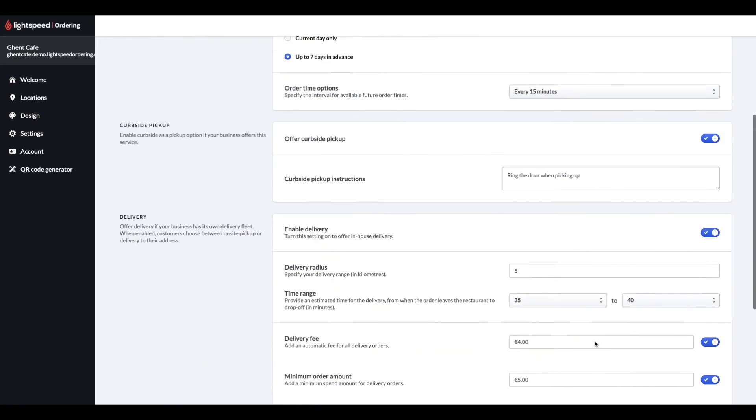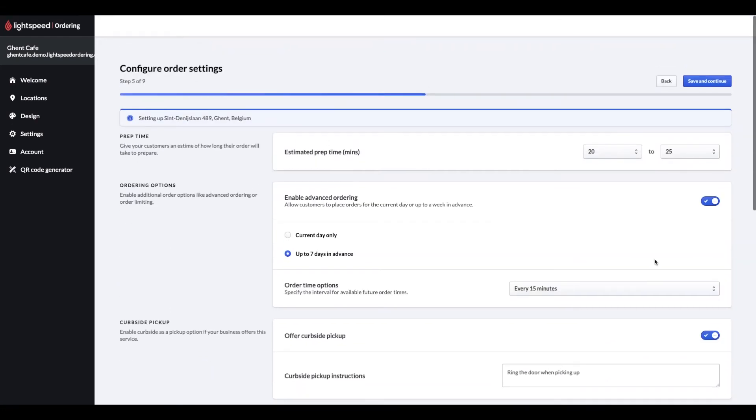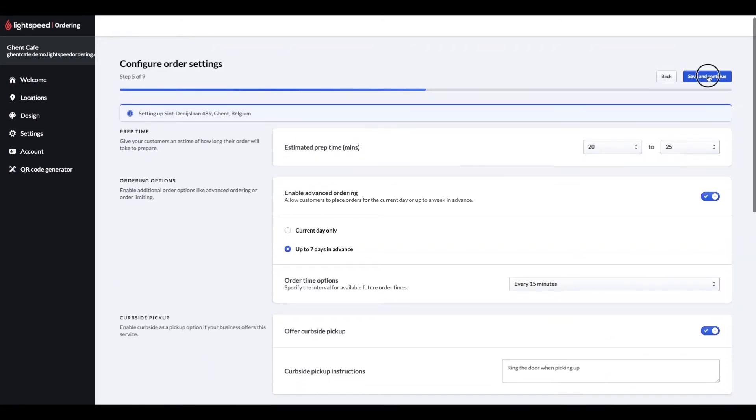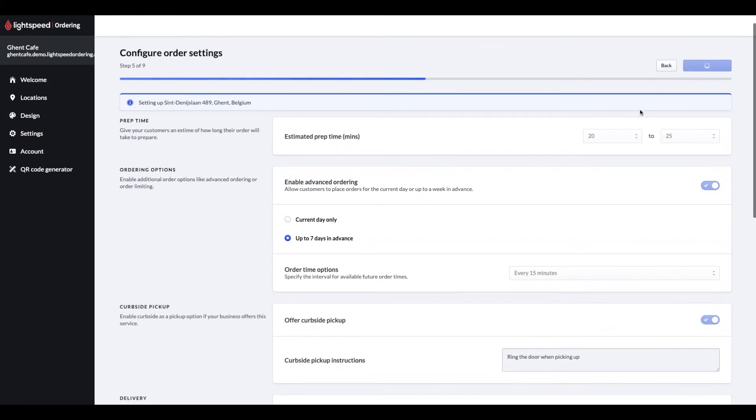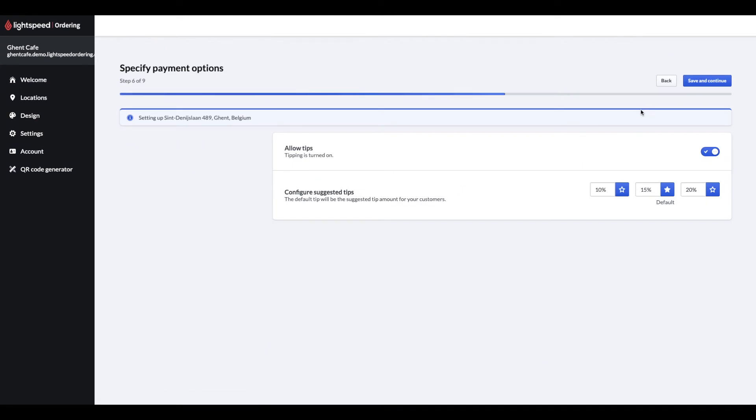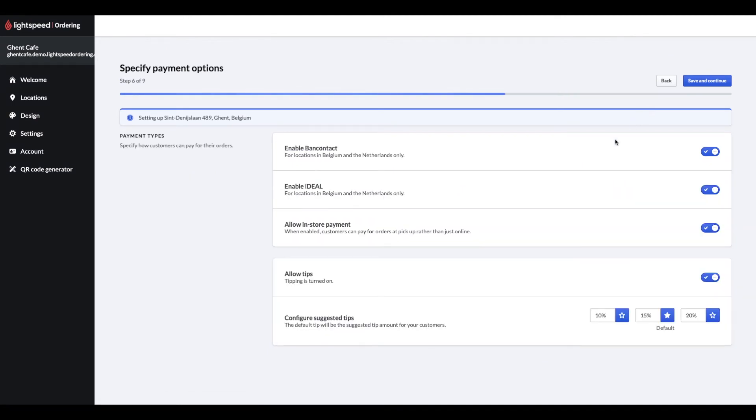Now let's go to step 6. Depending on your country you use order head in, you can select your additional payment types here. Our default payment type is Stripe, and you can also enable in-store payments, so customers can pay at their tables or at the time of pickup.